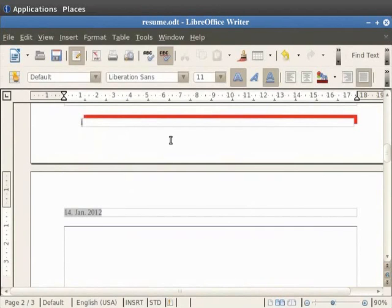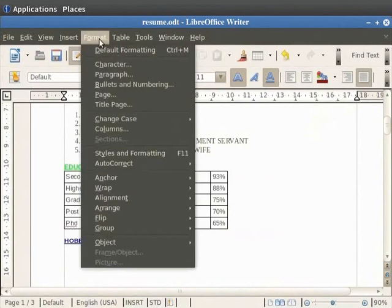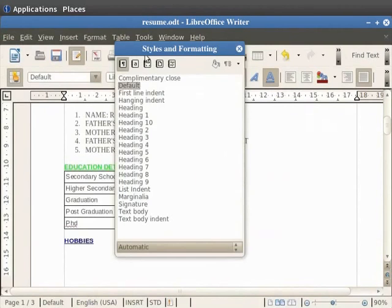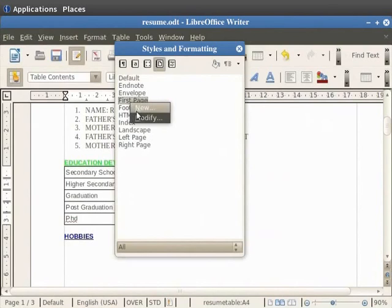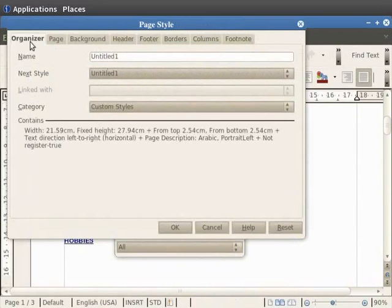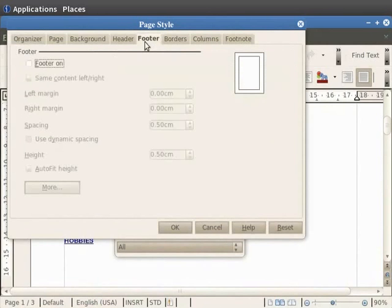If you don't want a footer on the first page of the document, first place the cursor on the first page. Next click on Format in the menu bar and click on the Styles and Formatting option. In the dialog box which appears, click on the fourth icon at the top which is Page Styles. Then right click on the First Page option. Click on the New option and then click on the Organizer tab. In the Name field, type the name of the new style. Here we will type New First Page. Set Next Style as Default. Now click on the Footer tab in the dialog box and uncheck the Footer On checkbox.